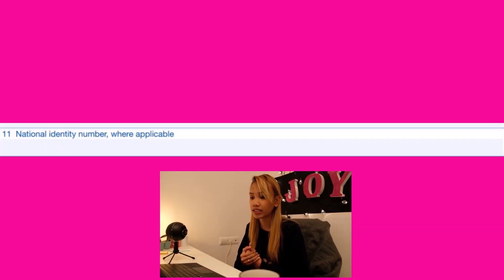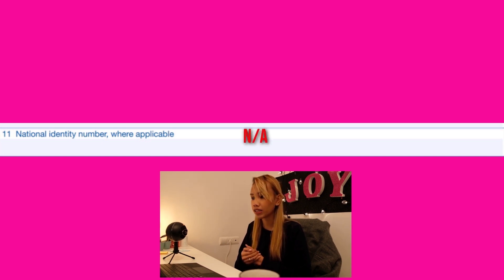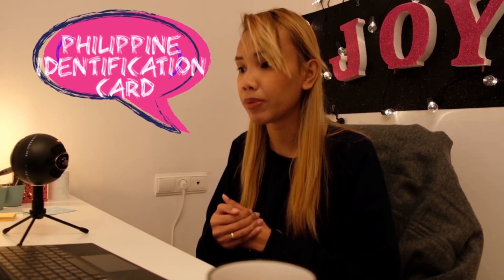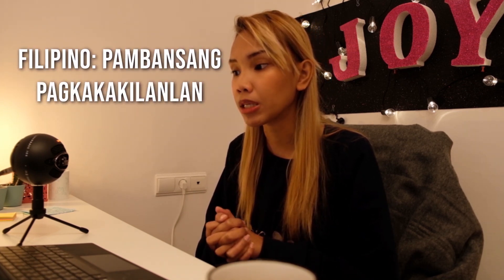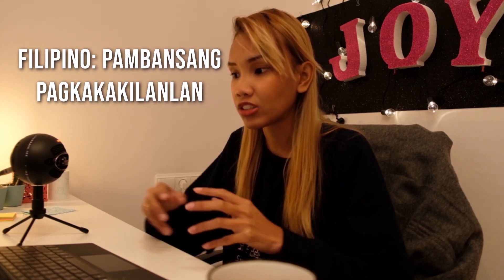Number eleven is the national identity number, if applicable. For me, I write N.A. But now there is a Philippine Identification Card being issued. In the Philippines, we do have a national identity number — the Filipino pambansang pagkakakilanlan, the official national identity card. If you have applied for one, the number on that ID is what you put in number eleven. If you don't have it, it's fine — leave it N.A.